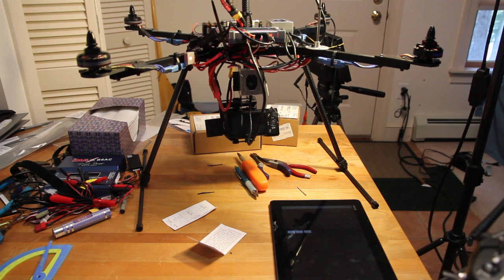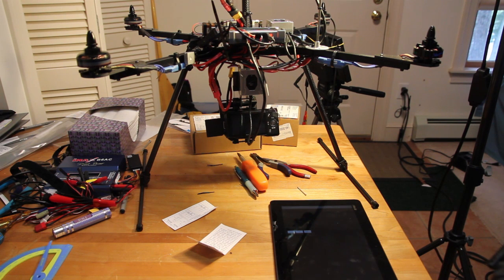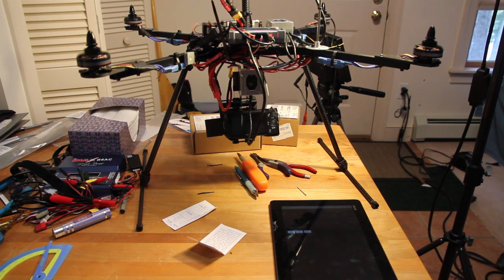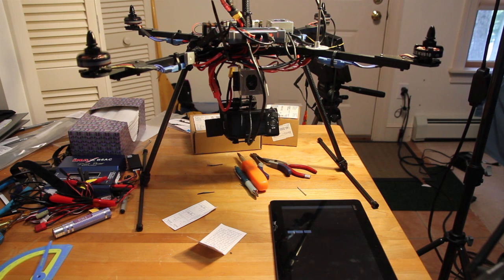There it goes, it's stopping again. No trim on or anything like that.